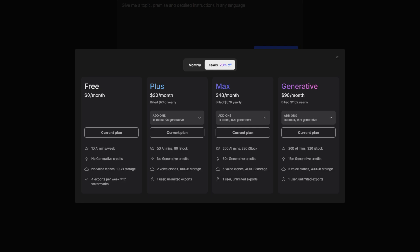The max plan is a huge upgrade from the plus plan. You do get 200 AI minutes instead of 50 and 320 AI stock instead of 80. So you get a lot more there. However, you only do get 60 seconds of generative credits opposed to zero with the plus plan. 60 seconds isn't a lot. However, you can still obviously make a couple of videos out of that.